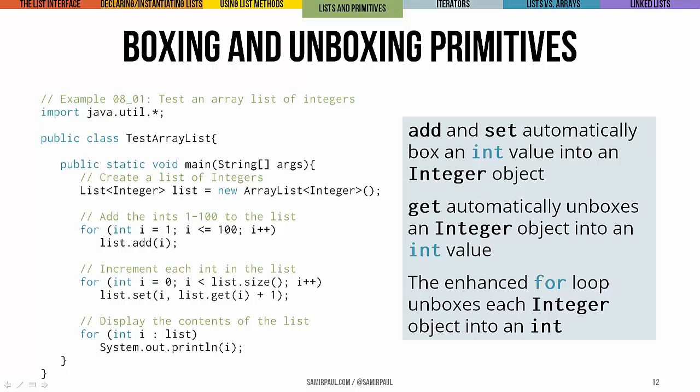The good news is that generally, you don't have to bother with a lot of these little details if you're using primitive types with lists. That's because as of a more recent version of Java, lists automatically box and unbox primitive values whenever you use them with list methods. The only requirement is that you use the correct wrapper class name as the element type whenever you're declaring your list variable and instantiating your list object.